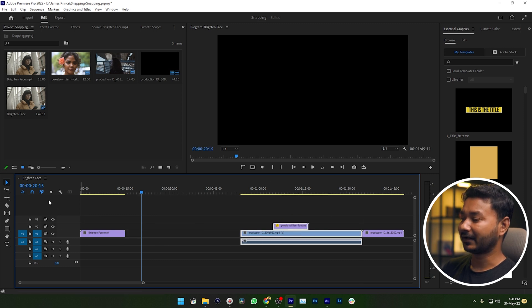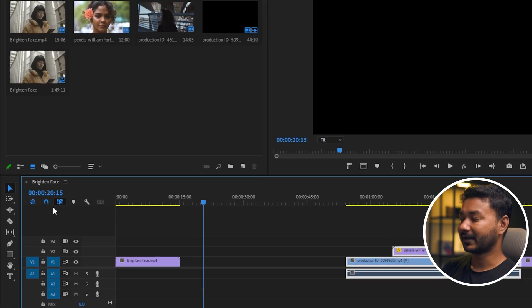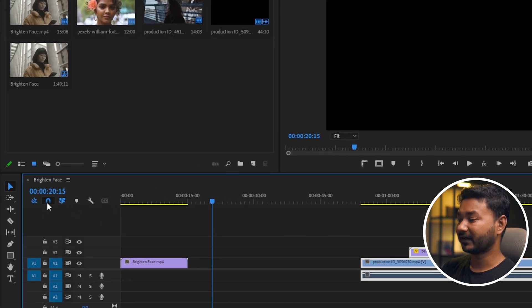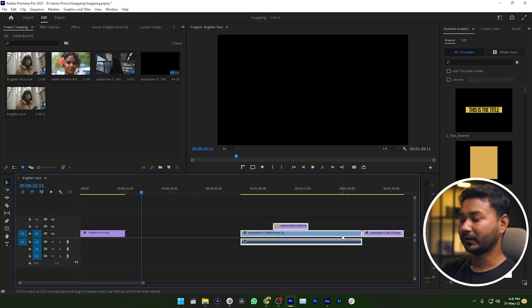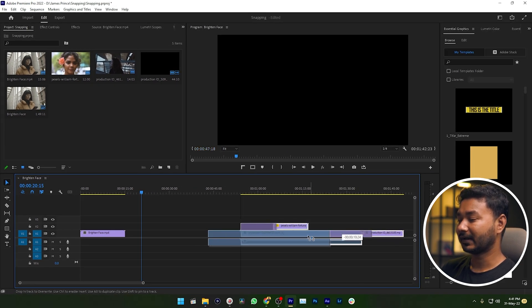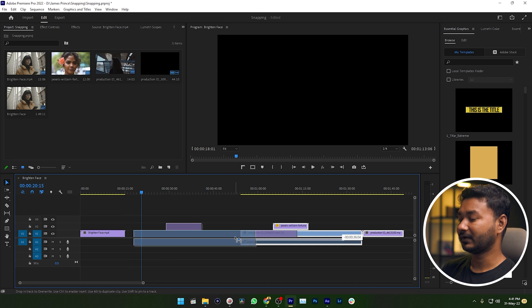And that is why the icon of snapping is a magnet. Again, if I just want to take the clips here, you can see it is just attracting the clip like a magnet.